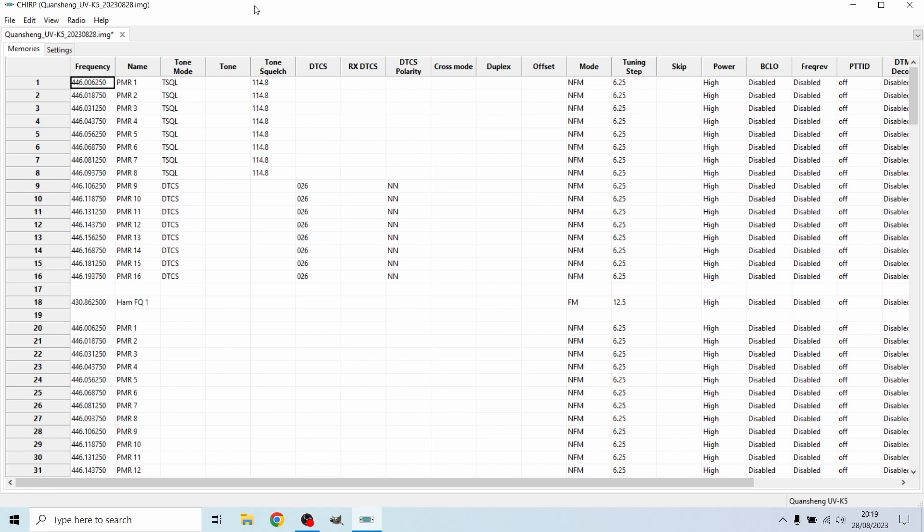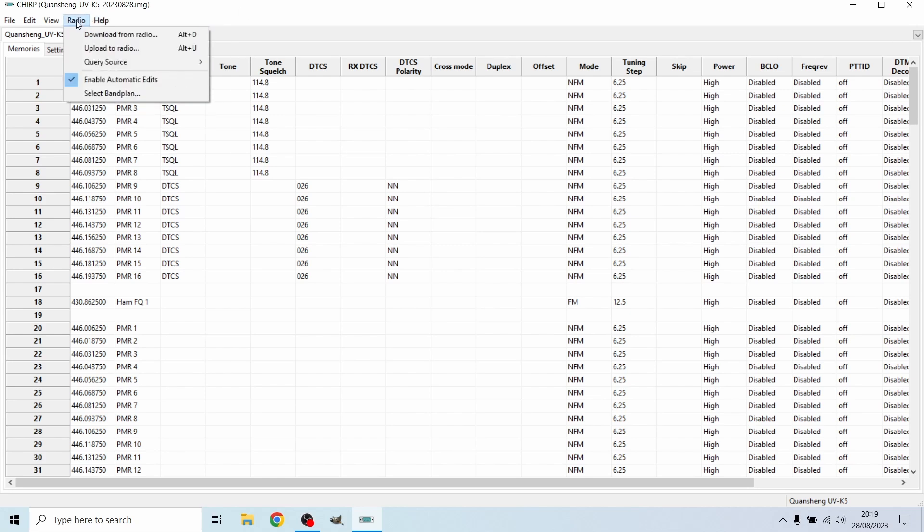I've done the usual, so I've taken my Quansheng using my Baofeng cable, powered it on, then connected it to the computer. I have then gone onto the Chirp software and hit download from radio.